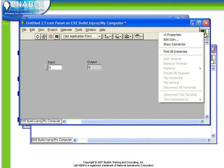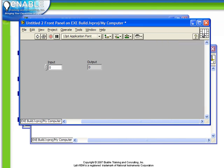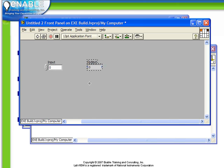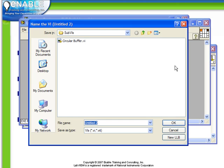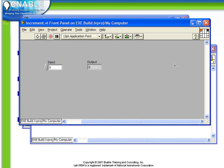Next we're going to show the connector on our front panel and be sure to link both the input control and the output indicator onto our connector. Next we're going to save this into our sub-VI's directory, just call it increment.vi.